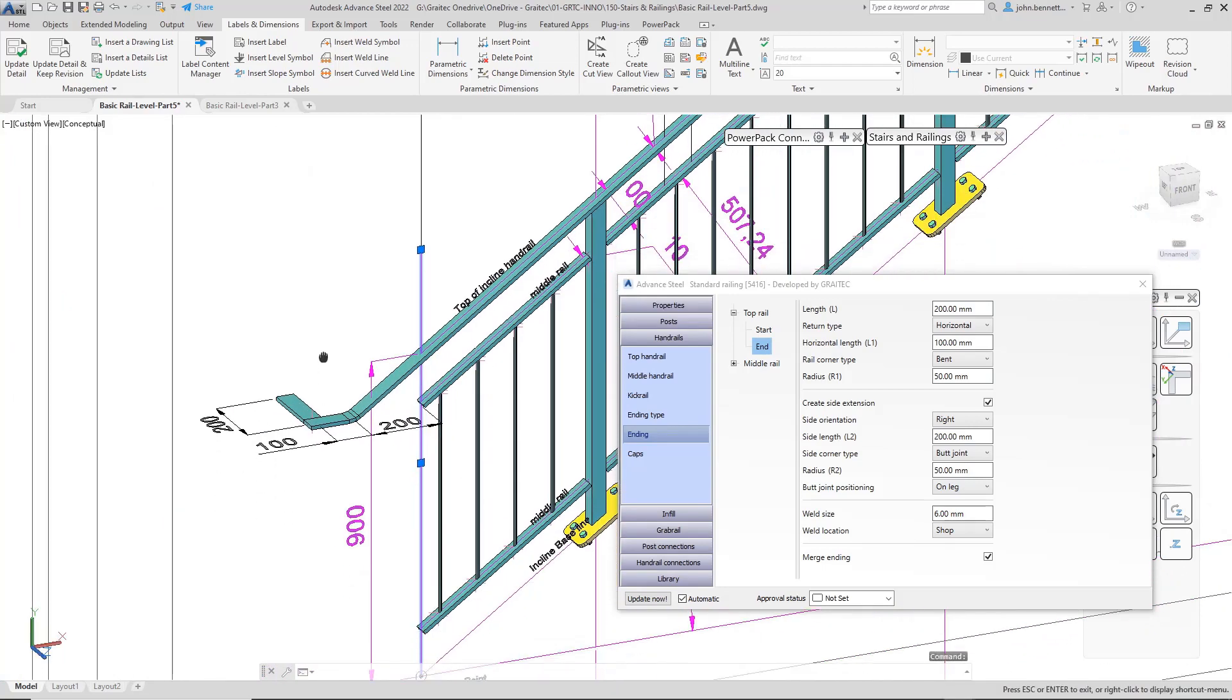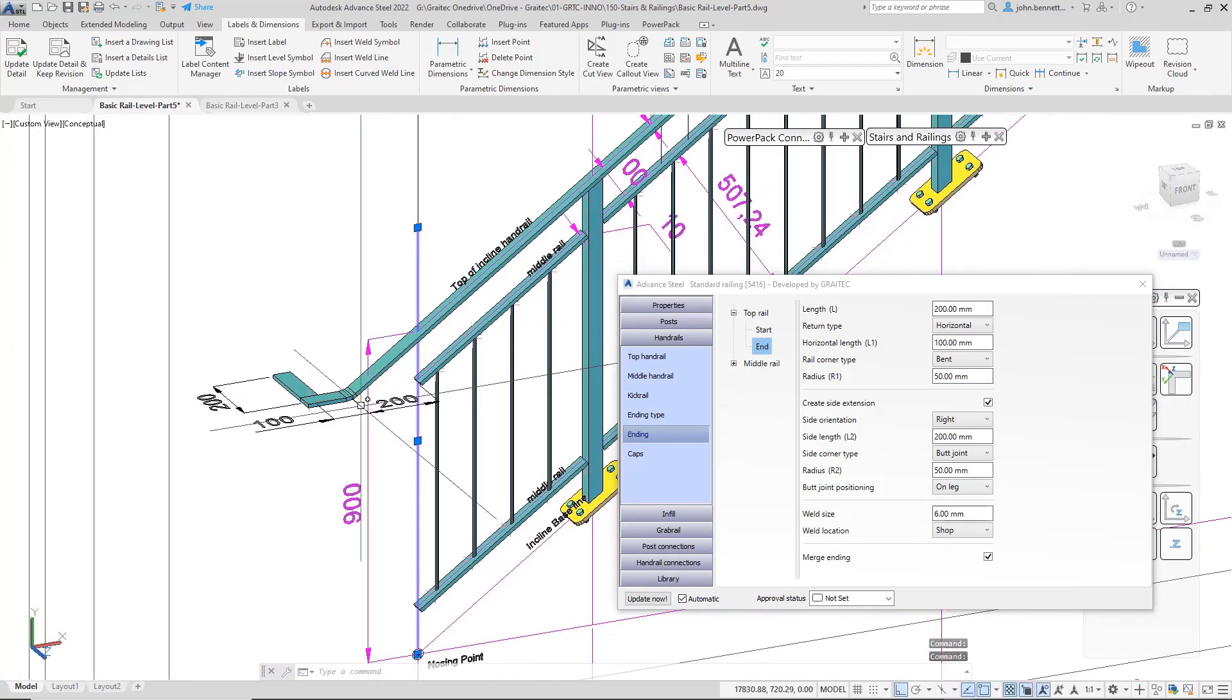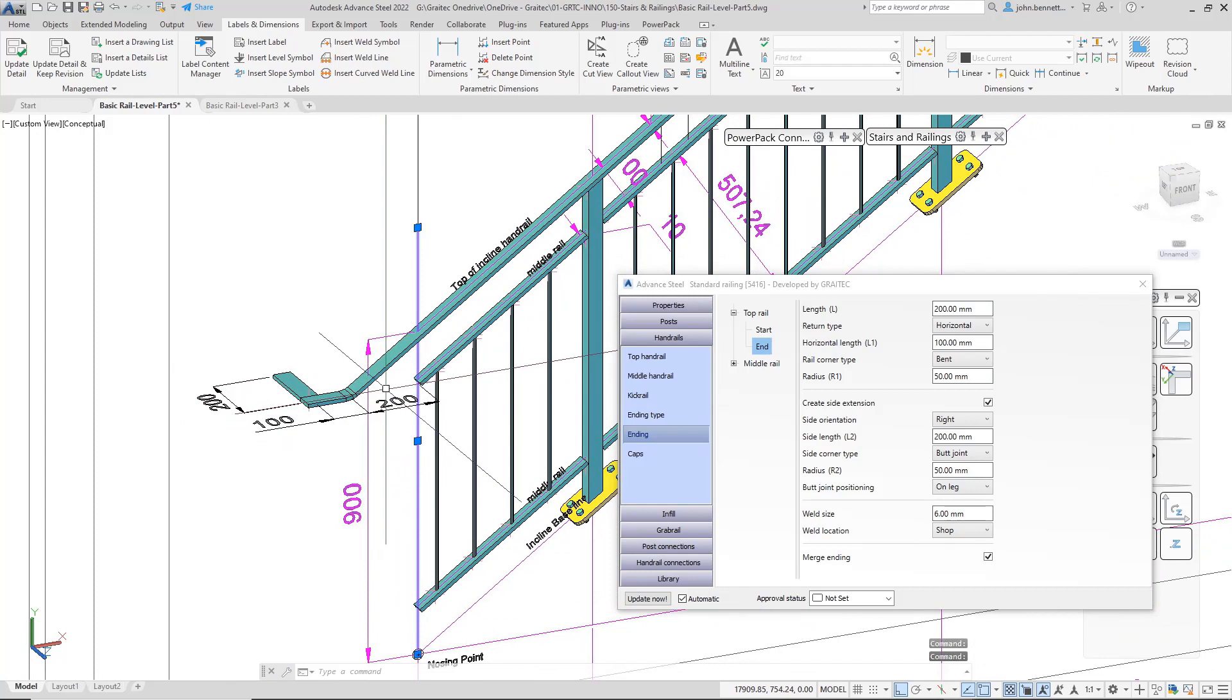Hopefully that gives you a quick run-through of how to put a return-to-wall railing element on using the GreatX Stairs and Railings. Thank you.